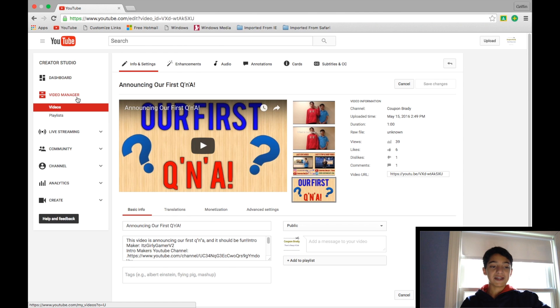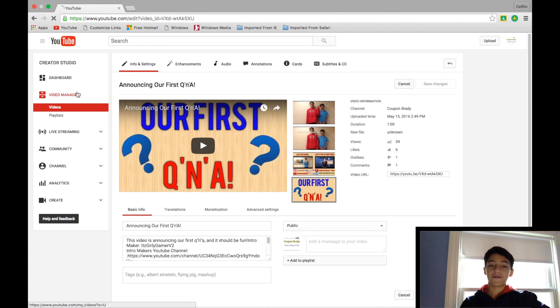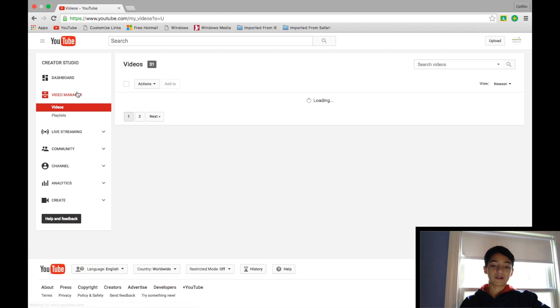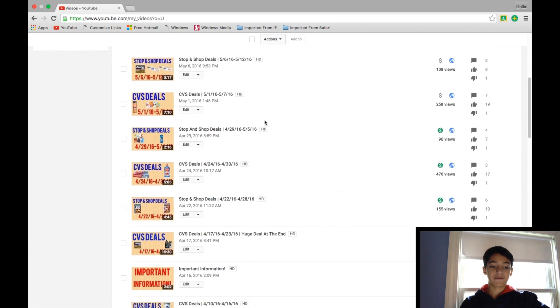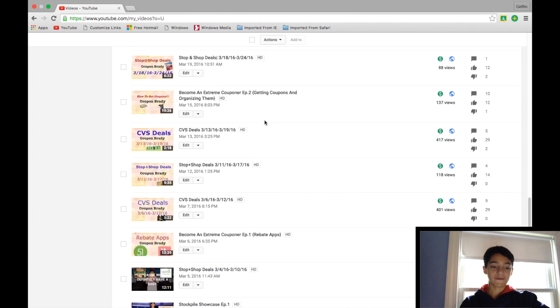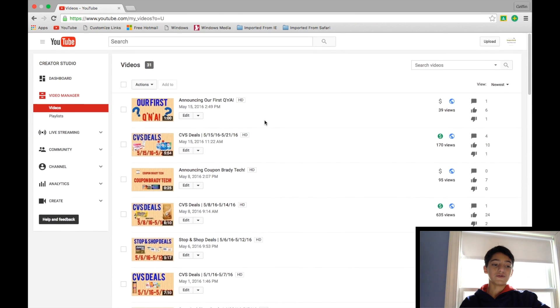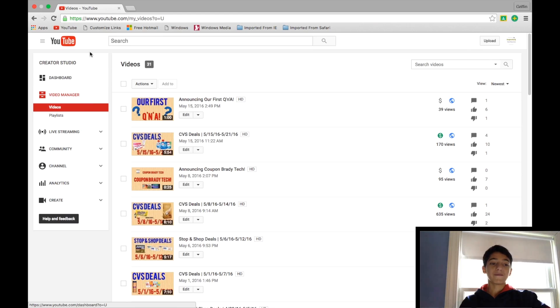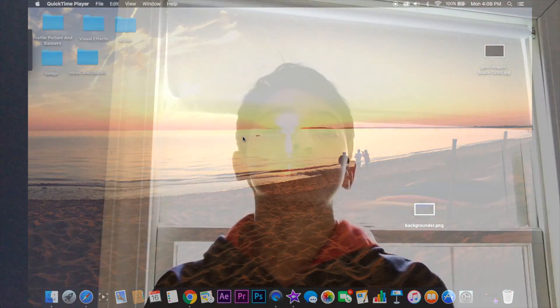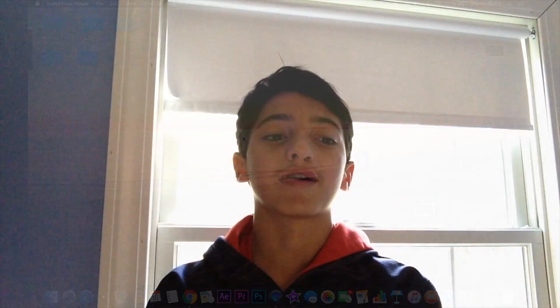But yeah, that's pretty much it. Your video is uploaded, you have the thumbnail, you've got the tags, you've got pretty much everything you need to have it be a successful YouTube video. So anyways, that was it for my sort of rant tutorial thing on how I make my videos, these videos here as well as the videos for Coupon Brady.